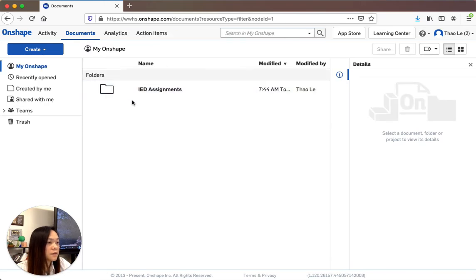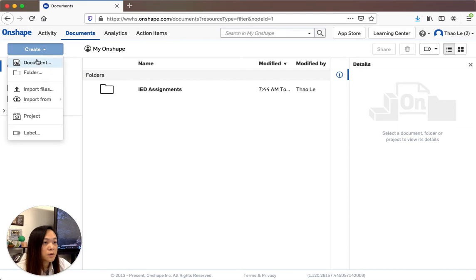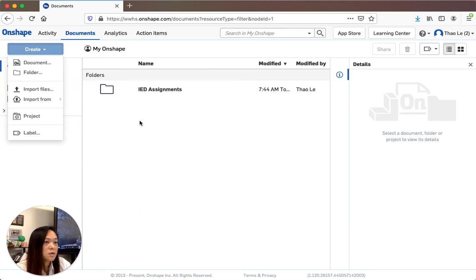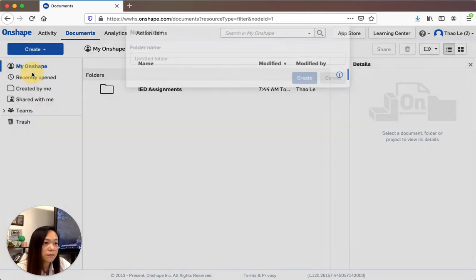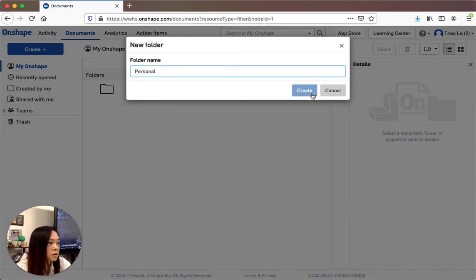When you're in Documents, I've shared our IED assignments with you, so this is the folder you're going to be using. For housekeeping: when you go to Create, you can create a Document which is the actual file, or a Folder. You should be making your own folder to keep your work in — you don't want this space to be spammed with a bunch of different stuff.